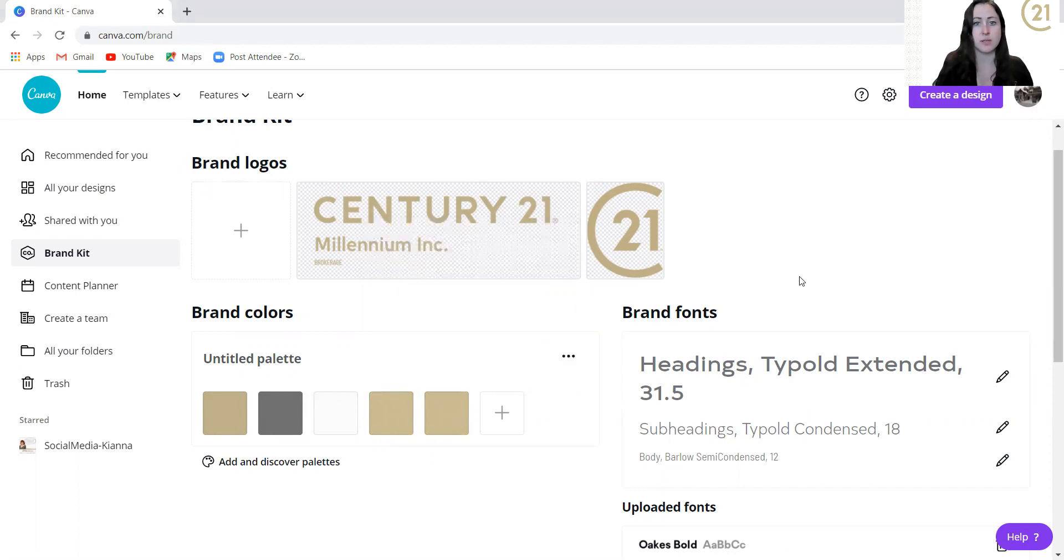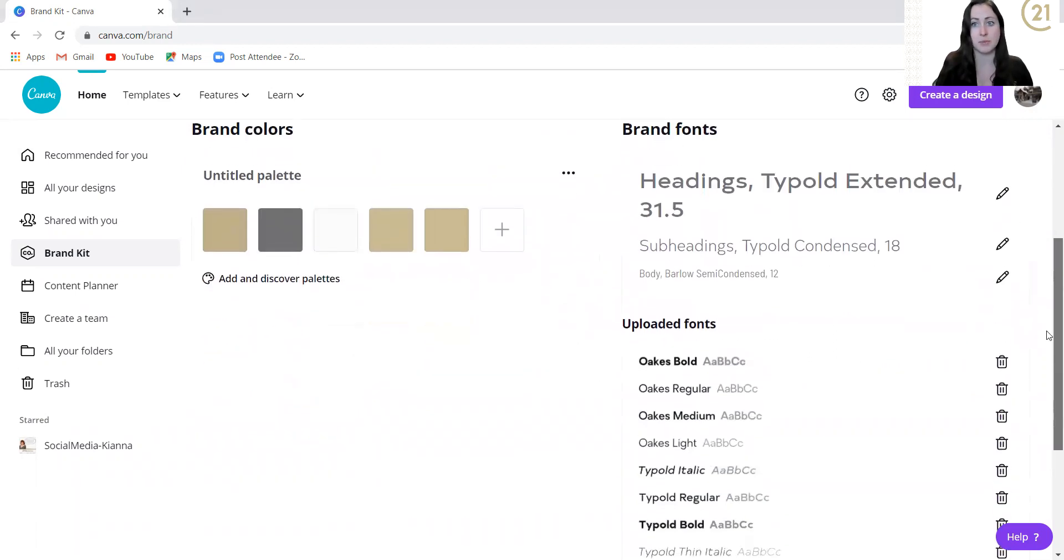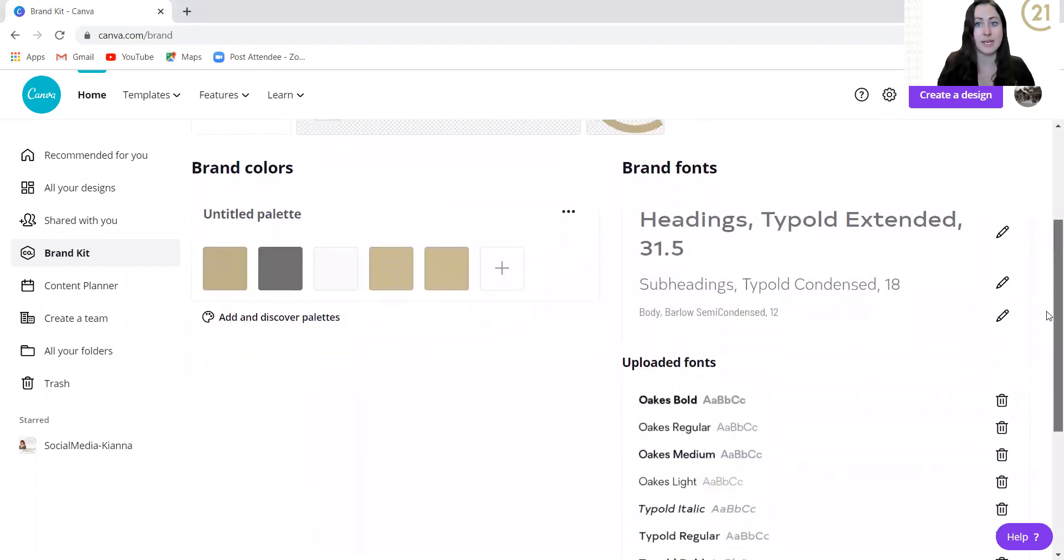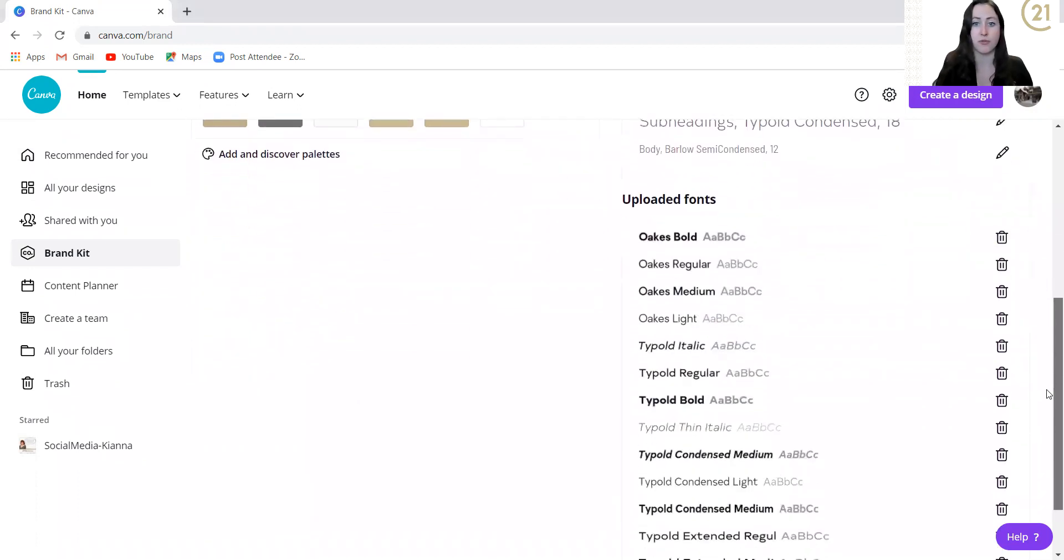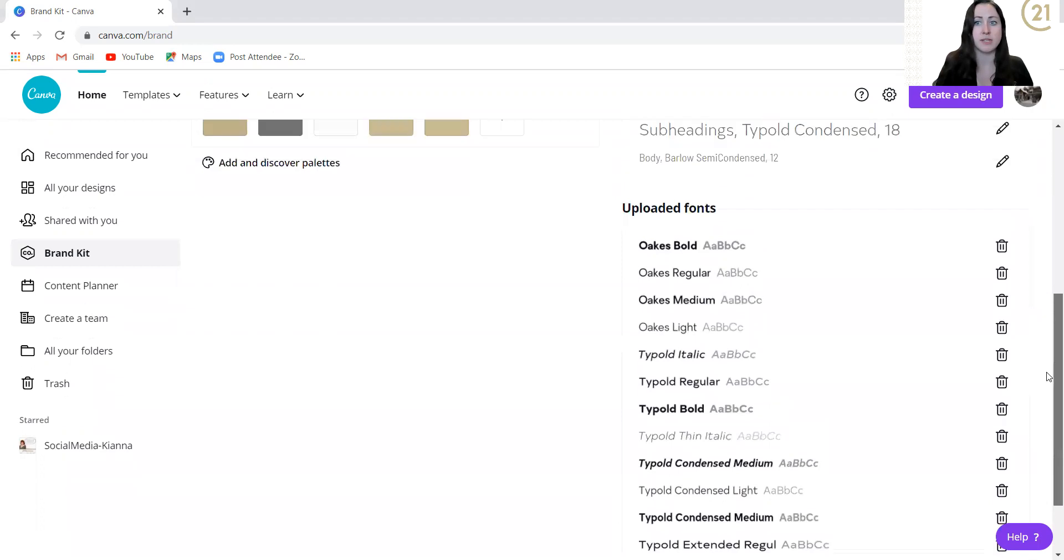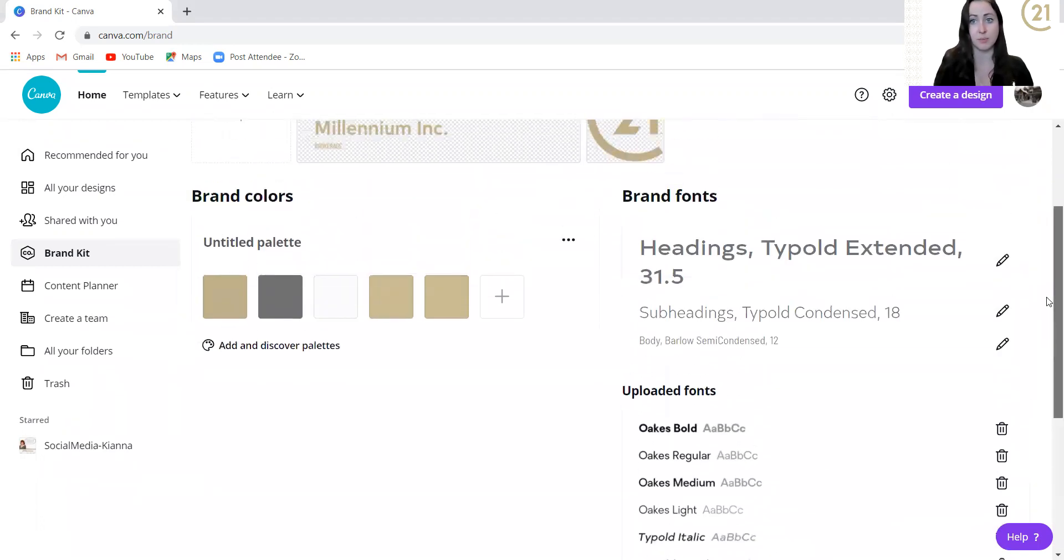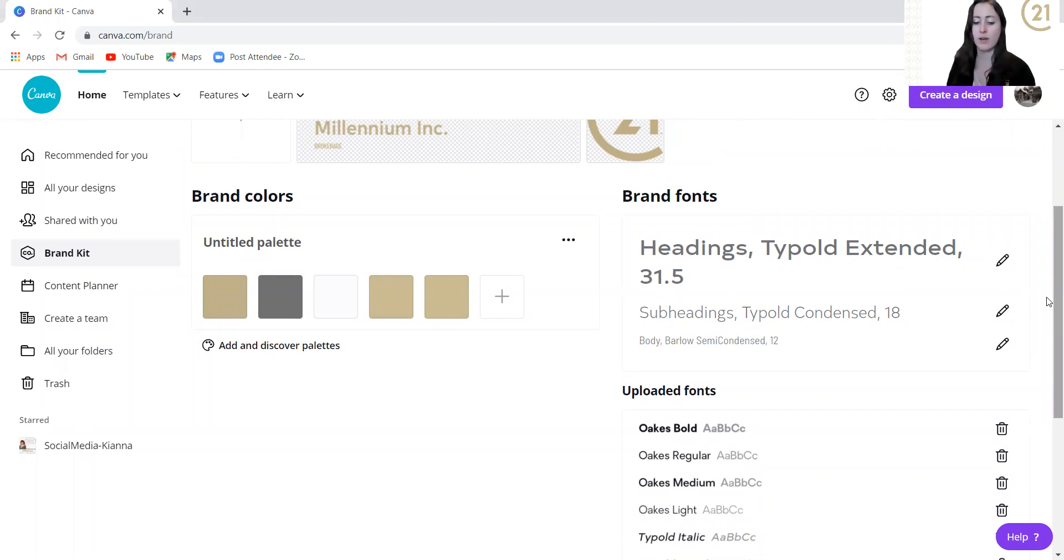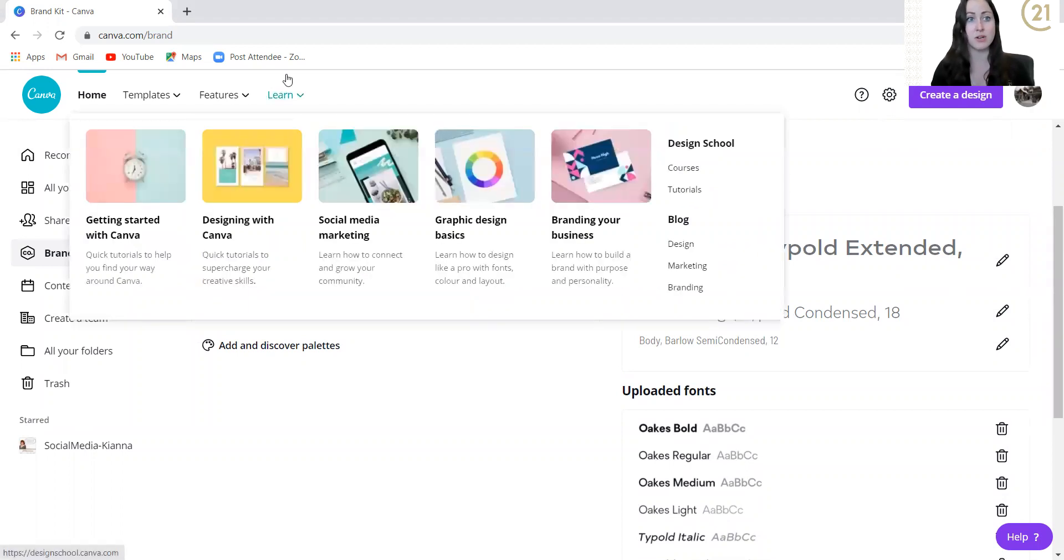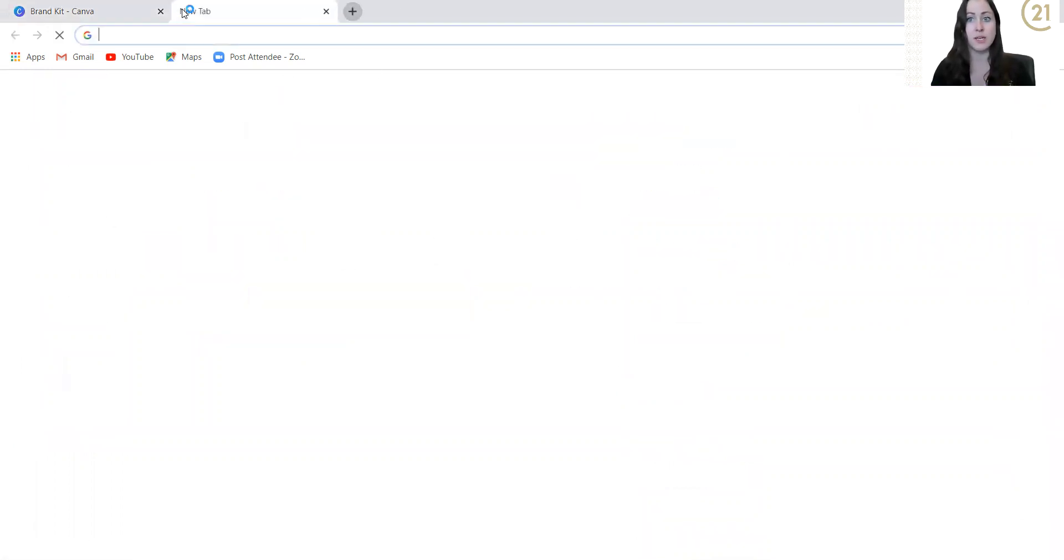Some of our fonts are not accessible through Canva itself, but Canva allows you to upload your fonts. The three types of fonts that Century 21 as a brand uses are Typold, Barlow, and Oaks. They have given us a way to download these fonts for free by accessing it through our resource center.